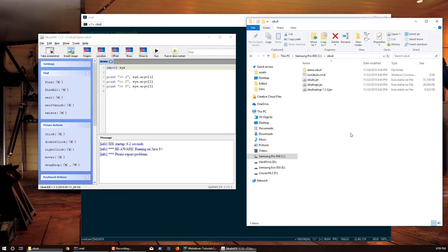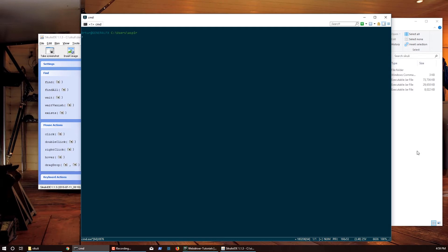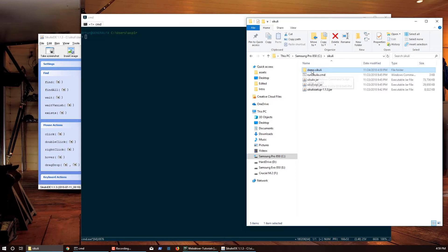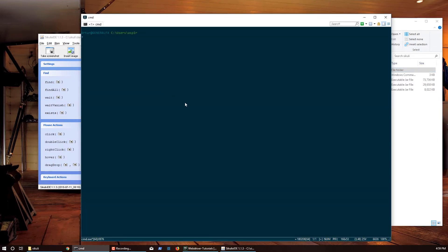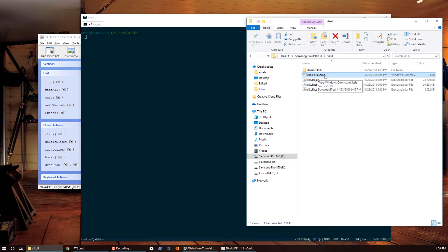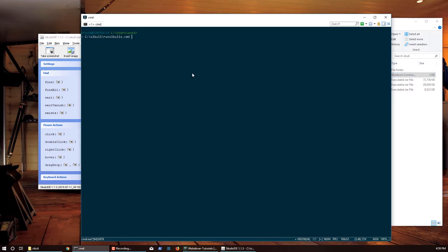So I have my demo file over here now. Sikuli can execute this demo.sikuli. Any folder with extension .sikuli is actually executable by the Sikuli jar. Next step is to find this run sikuli.cmd file.